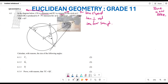They say chord DK is produced to P, and PT intersects KC at Q. The given values are: angle CDP equals 40 degrees, angle DPT equals 25 degrees, and angle TQC equals 65 degrees.